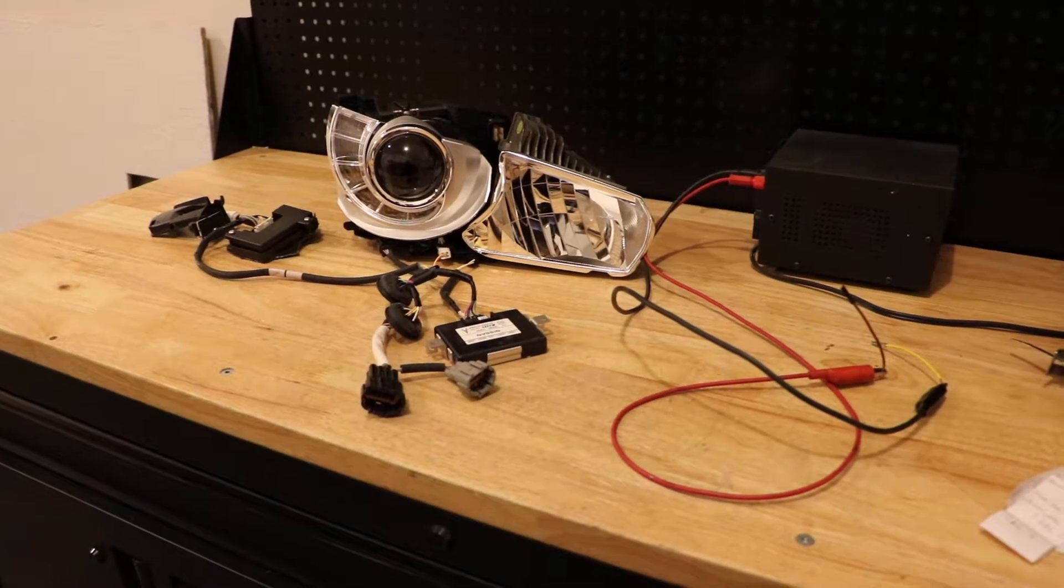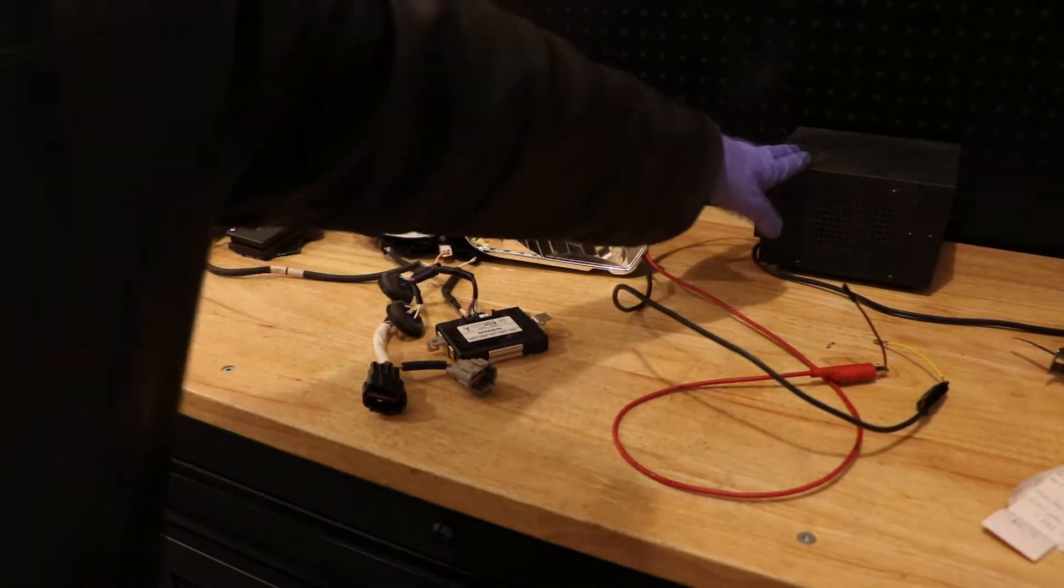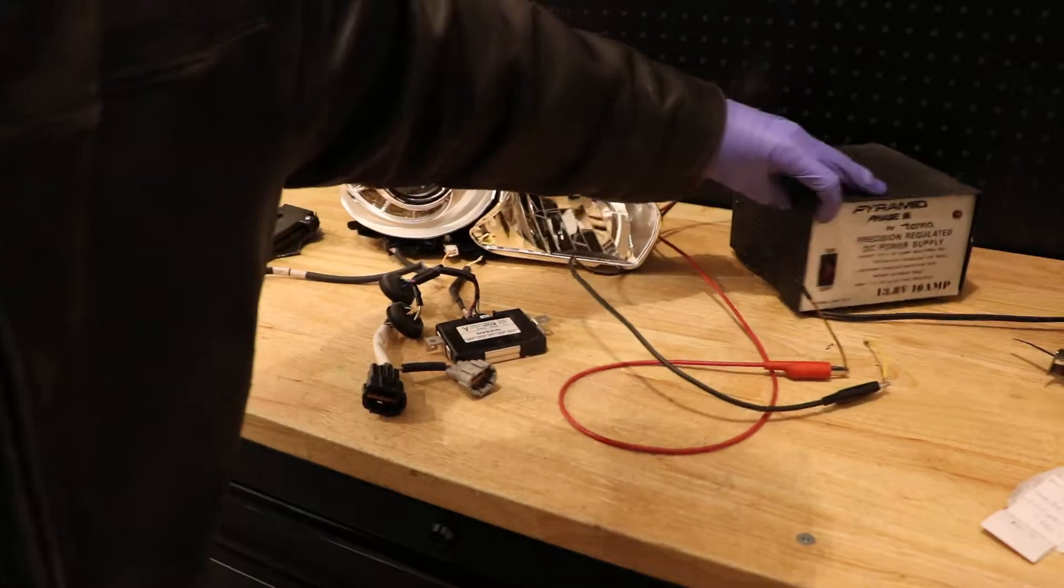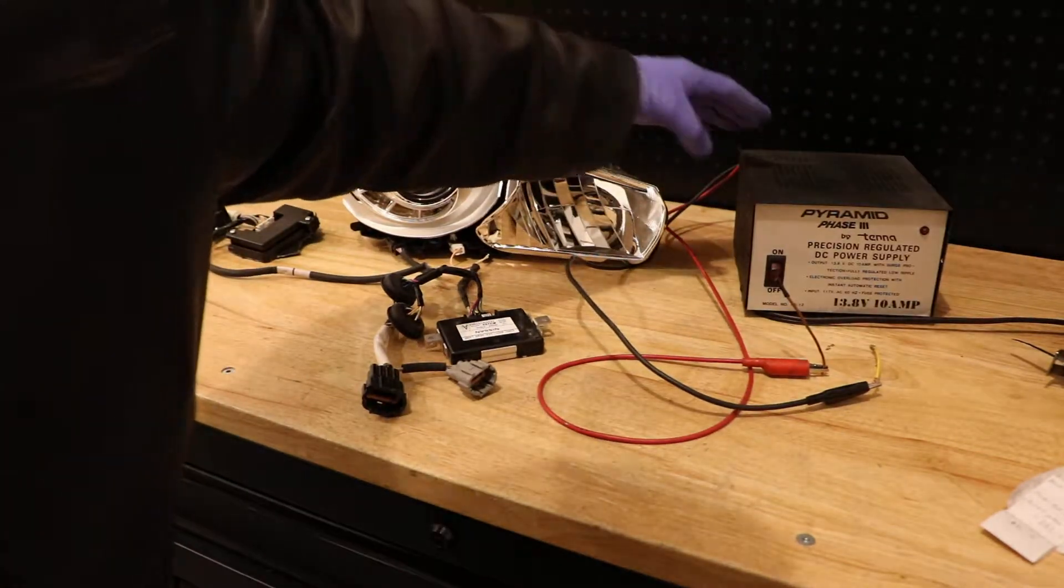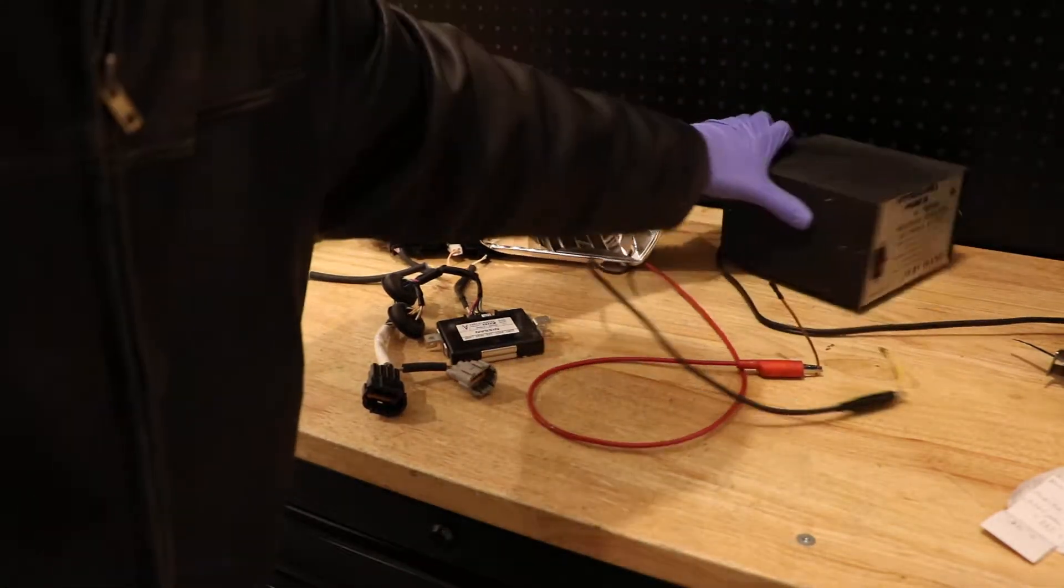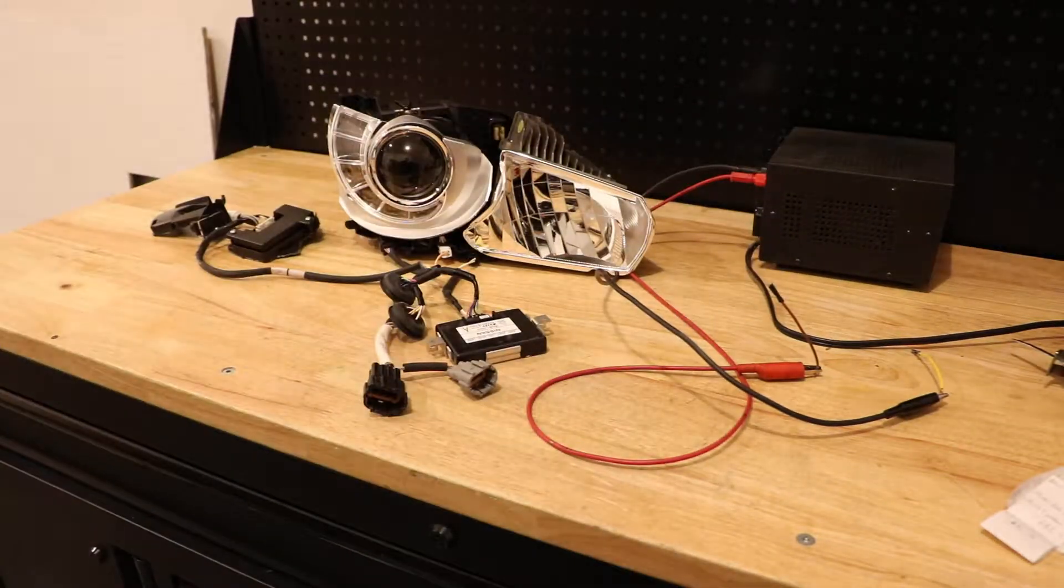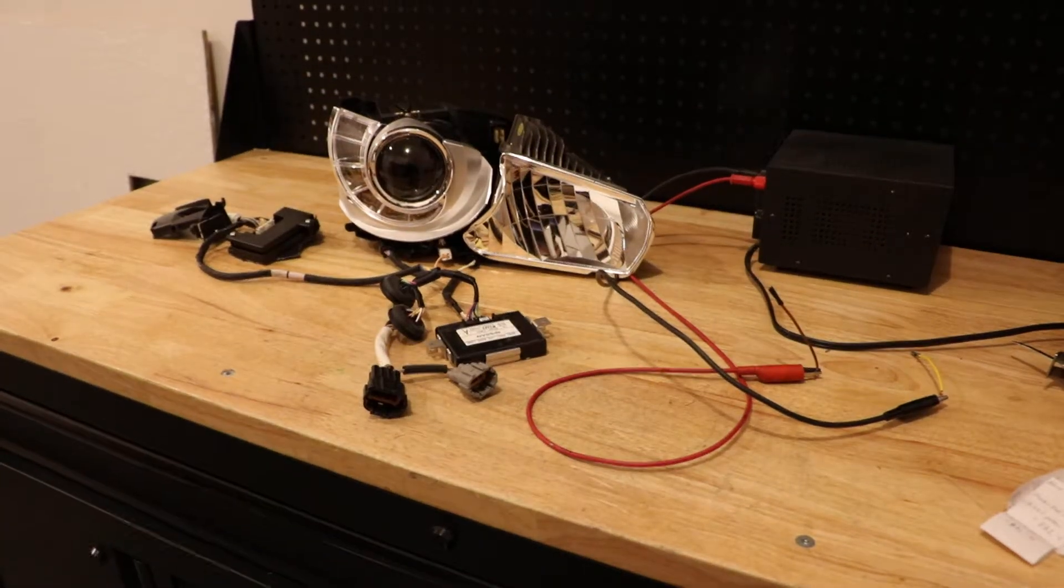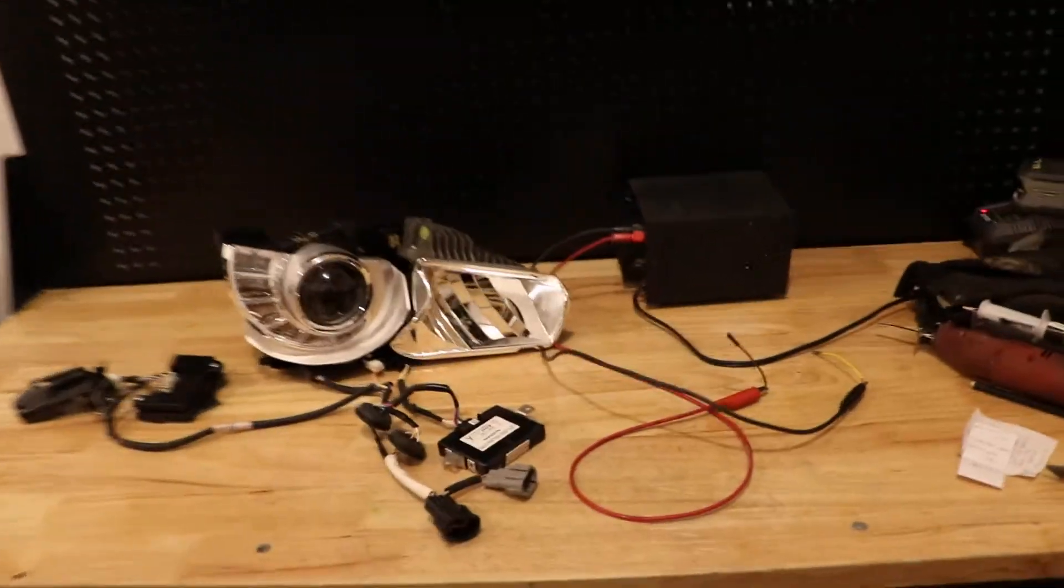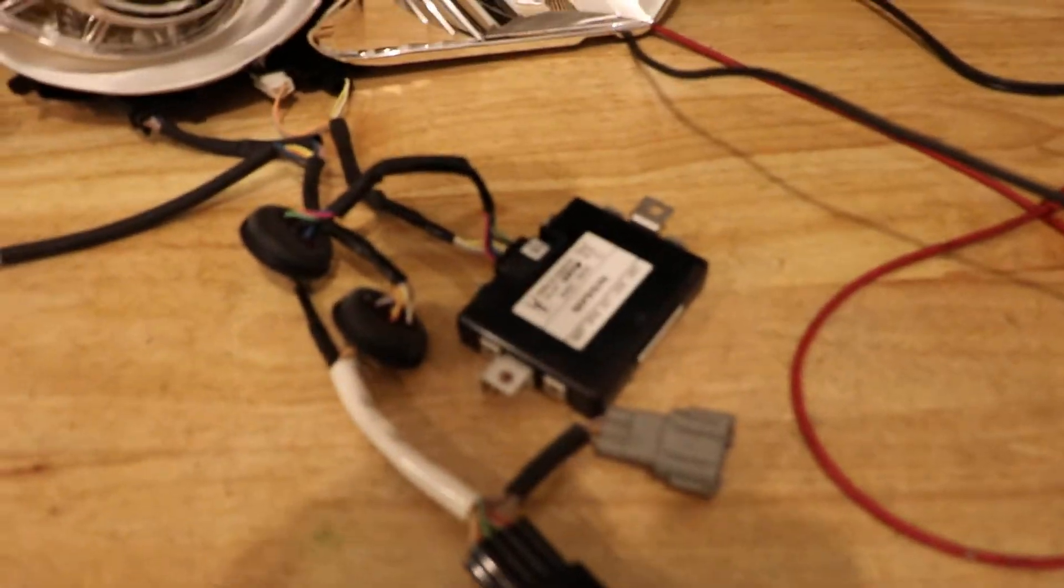So to do this, over here I've just got a simple 12 volt bench power supply that I've had for at least 15 years. The thing still works great. Let me pull this up and give you some close-up.